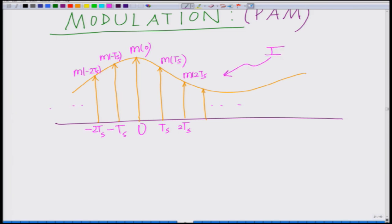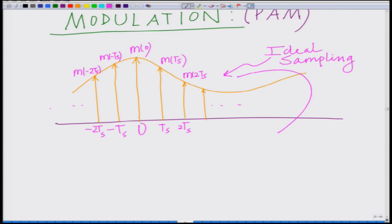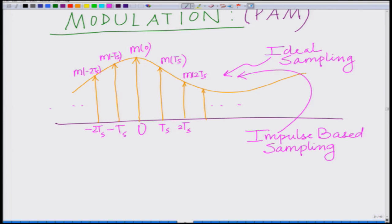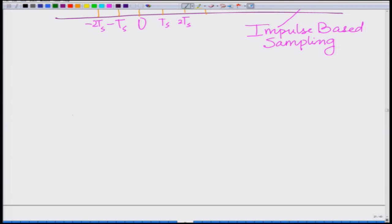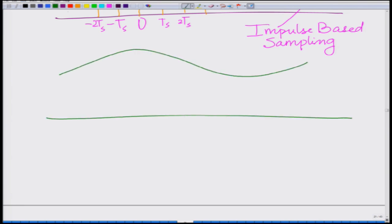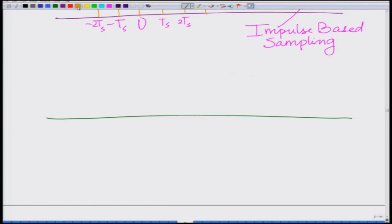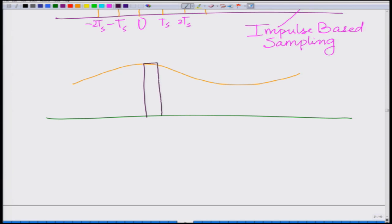This is your ideal sampling or impulse-based sampling. Now what we want to do is, rather than using impulses, we want to consider pulses. We are still sampling at every NTs with the same sampling frequency. We have this signal and rather than having impulses we have a pulse — at 0 we have a pulse of height M(0) and duration T.